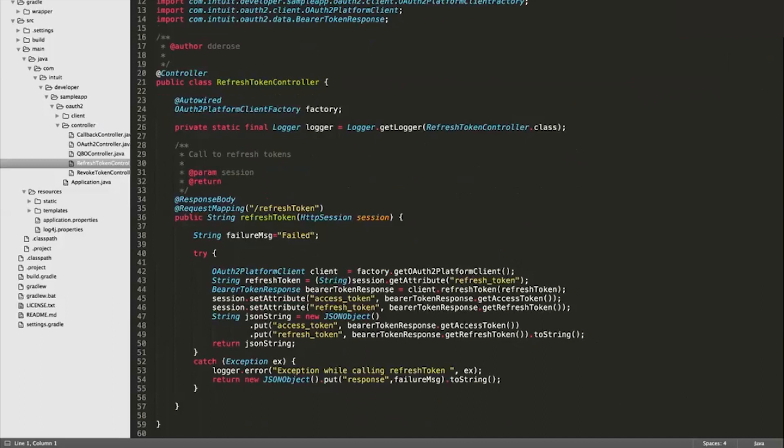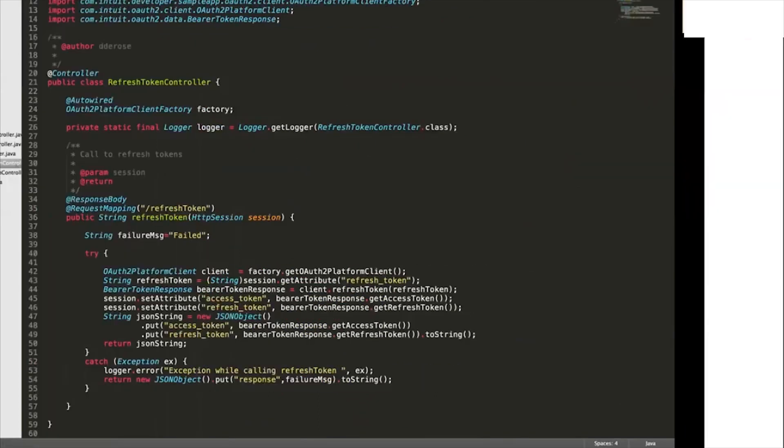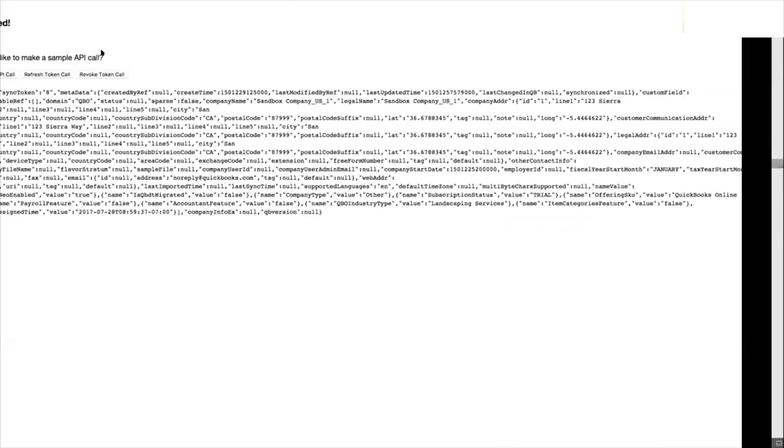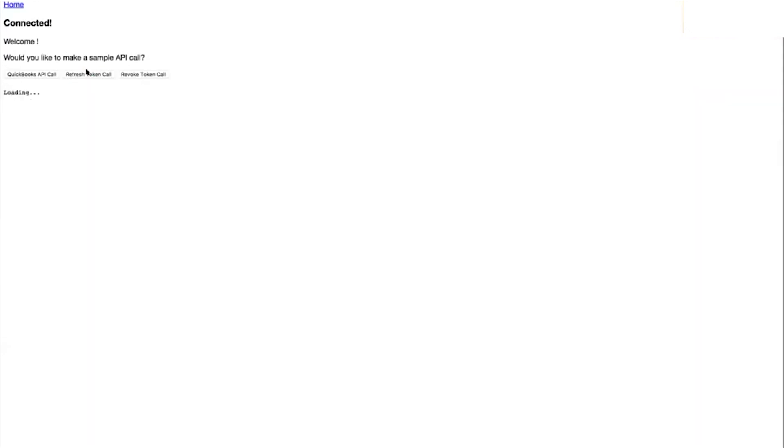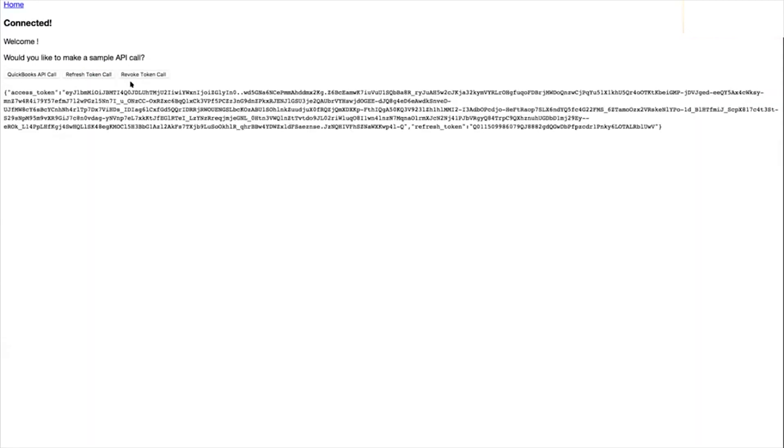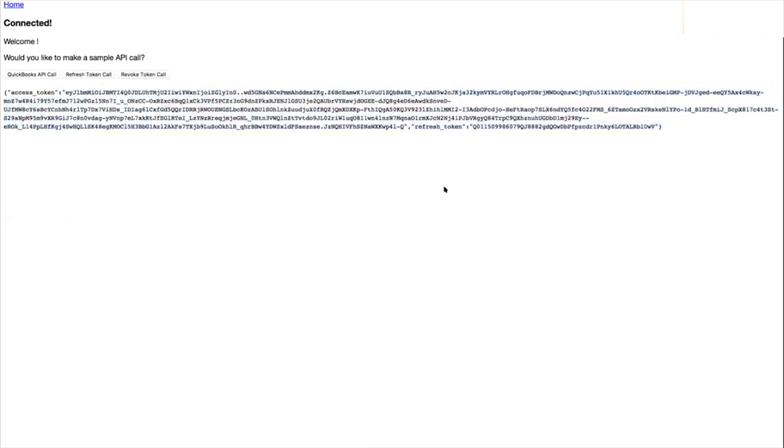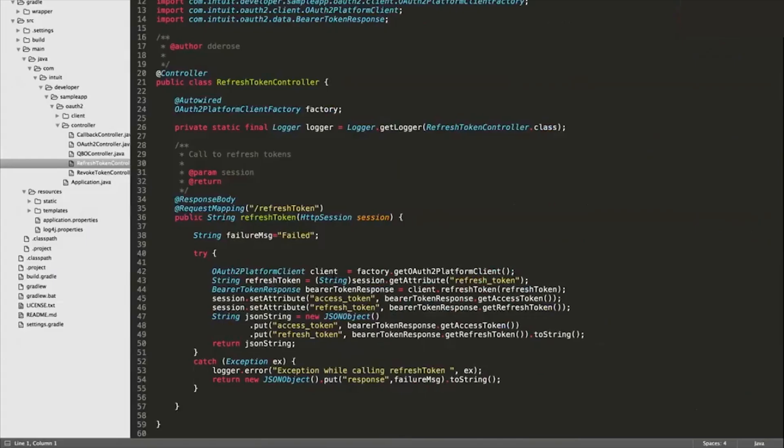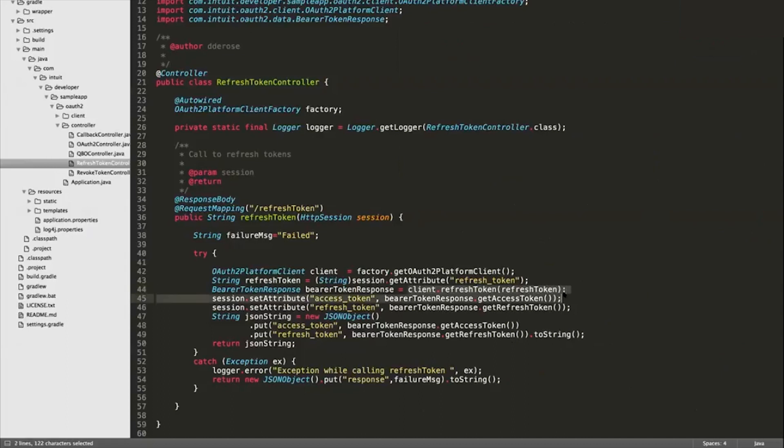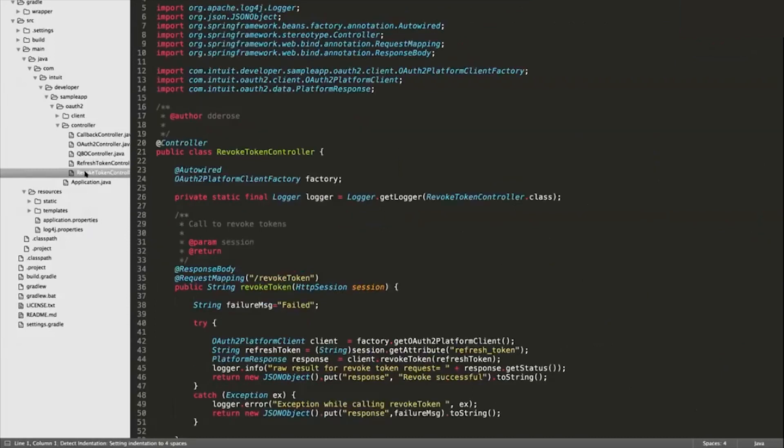If I go back to the app, you'll see that we have these buttons to continue to refresh the access token, same way that it's done on the playground. Same idea here - all it's doing is actually leveraging the same SDK call to refresh the bearer token.